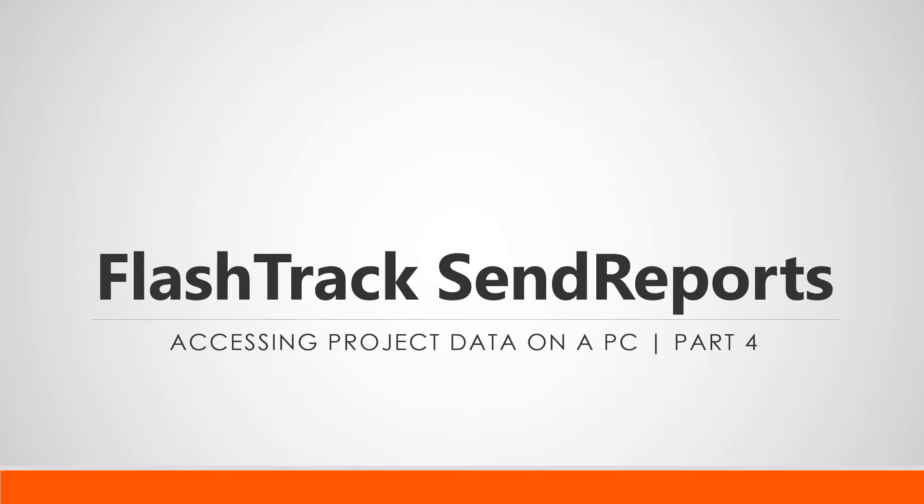If you don't already know, FlashTrack Send Reports is a cloud-based subscription service used in conjunction with FlashTrack, which is Facility Results Flagship Arc Flash data collection tool.